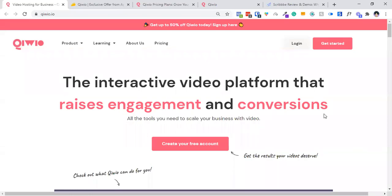If you are someone who is constantly looking for a video hosting platform, then you are at the right place. Today in this screencast video I will be reviewing Quickio.